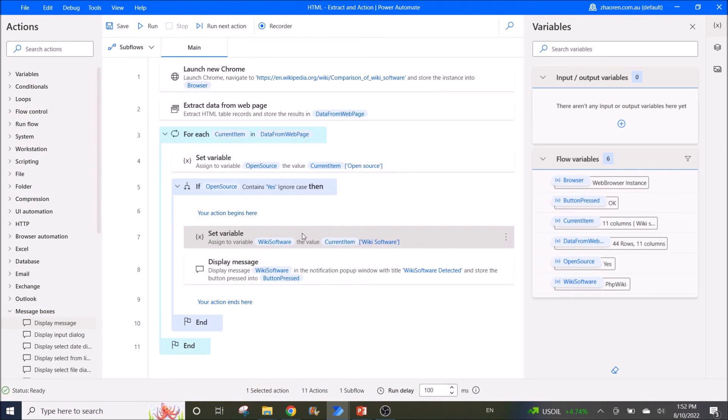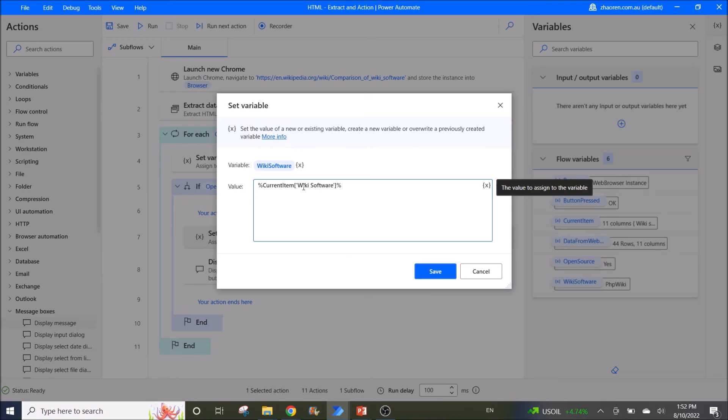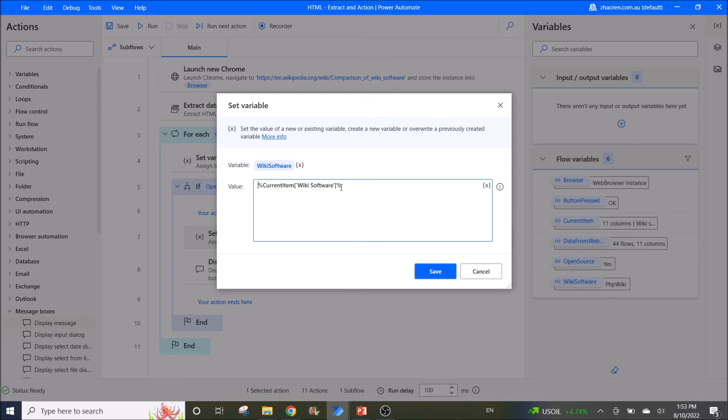So you set variable first, current item, then you open square bracket, then you put in the column name, and you close back the bracket.